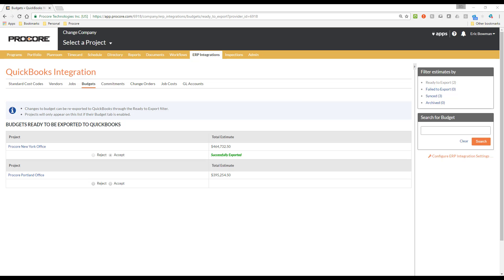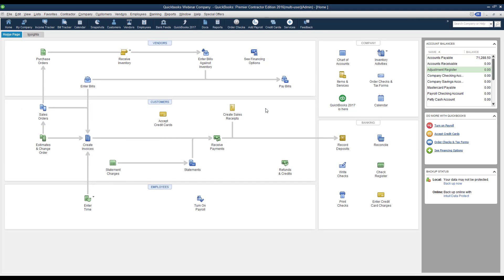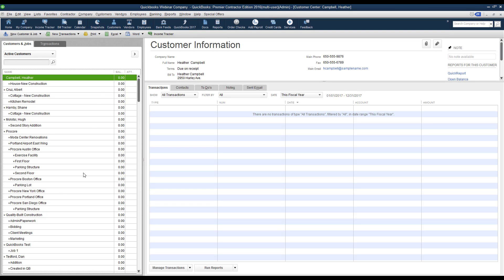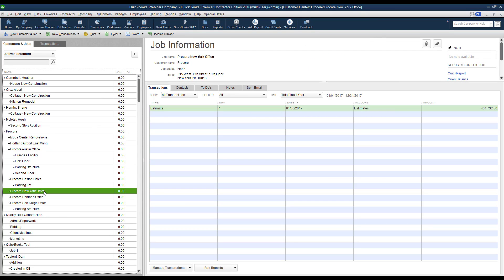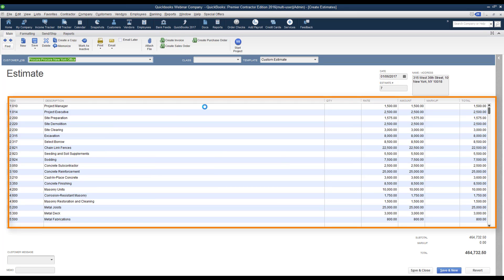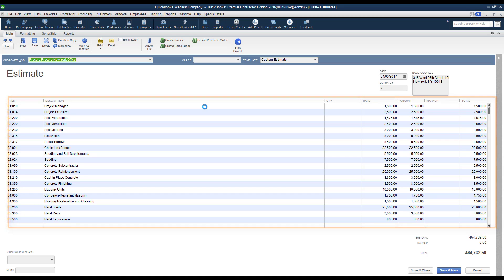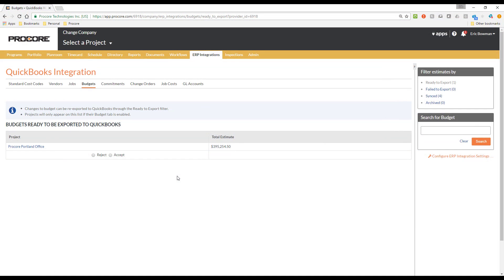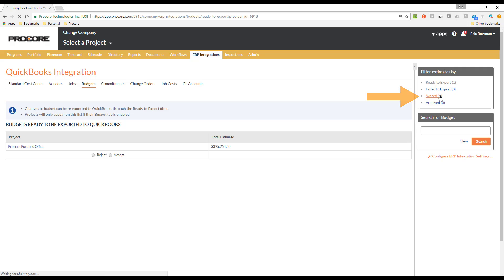Now that the budget shows it has been successfully exported, let's go take a look at how it appears in QuickBooks. Here I am in QuickBooks, and I will go to the Customer Center and select the project that we exported the budget for. Here we see the estimate that we just exported from Procore. If we open it up, we can see all the budget items listed by cost code with the description and amounts that were entered in Procore. Back in Procore, the estimate no longer appears on the Ready to Export filter because it has been successfully exported, so now it will appear under the Synced filter.